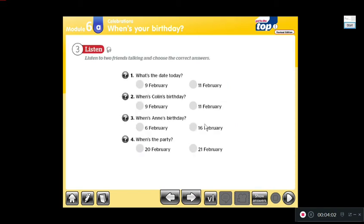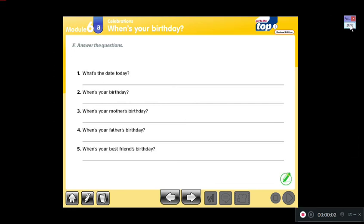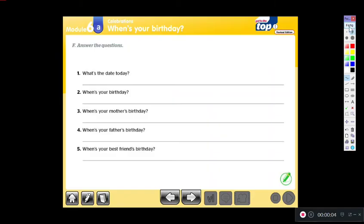Now we have to write the answers to these questions. Remember there is not only one option because you have to write your own answers — these are personal questions, so the answers will vary.